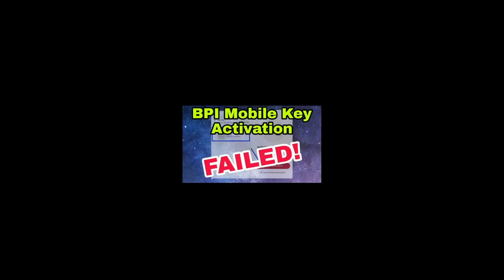Hey, what is up guys, Rensdex TV here with another video for you. This is with regard to getting errors or failure in activating the mobile key for your BPI app.